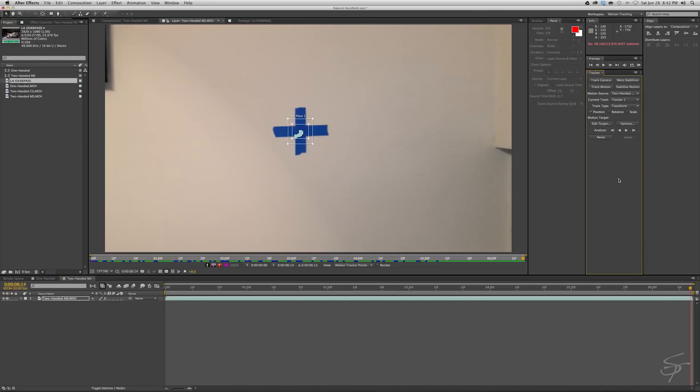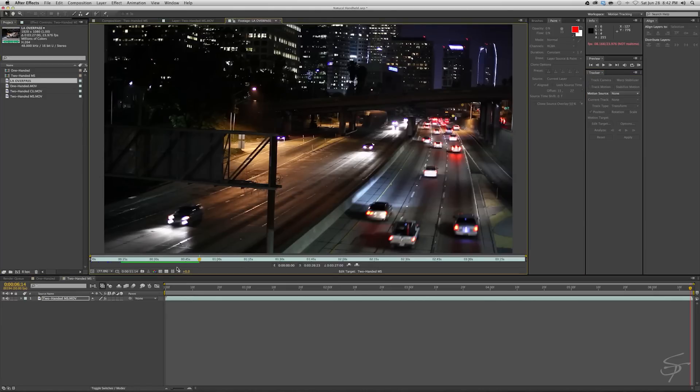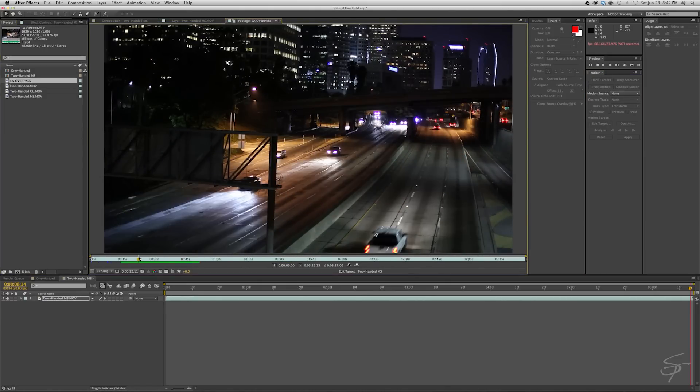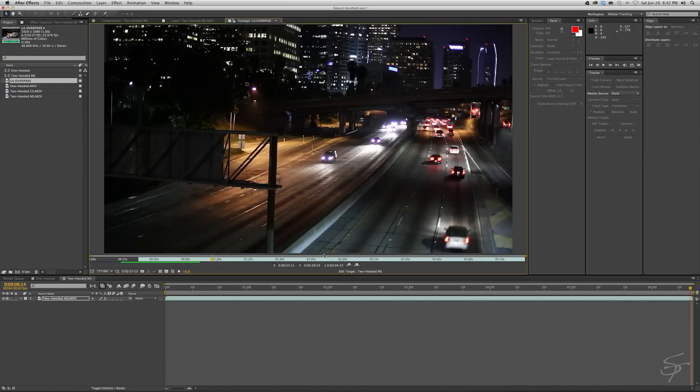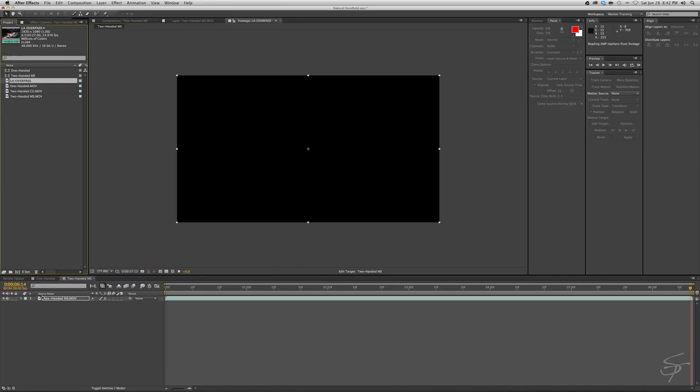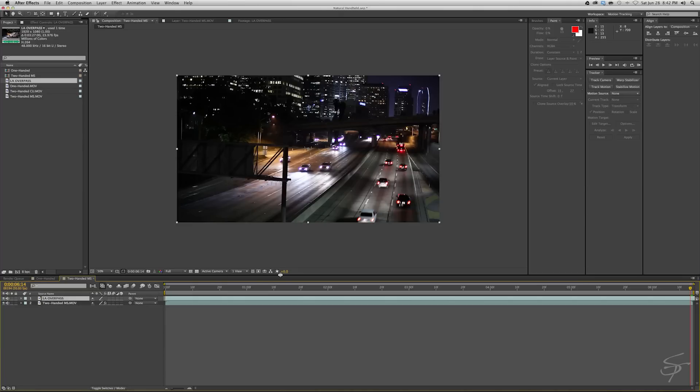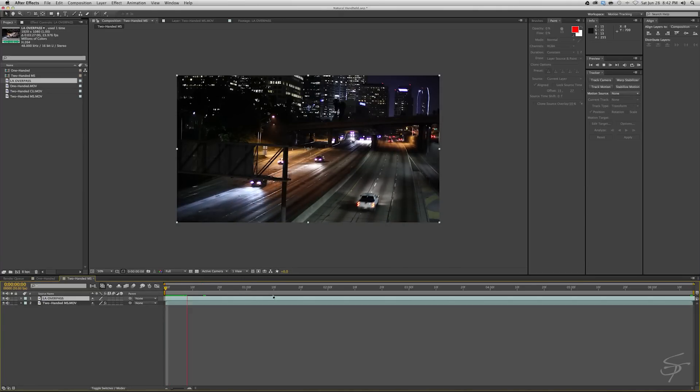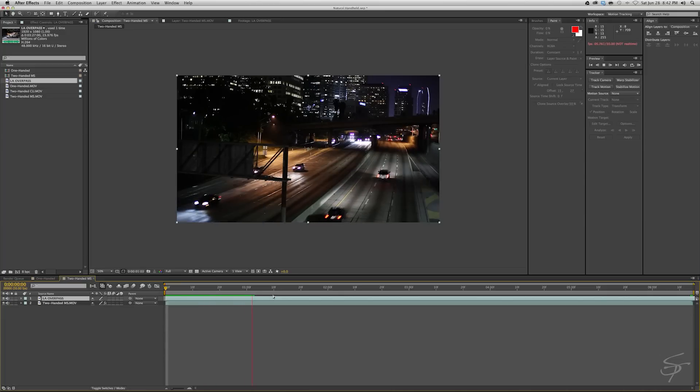All right, so let's grab some of this LA overpass footage here. I'm just going to mark off in and out just enough here. And we will throw this into our comp. Okay, great. So as you can see, this overpass footage is smooth as butter.